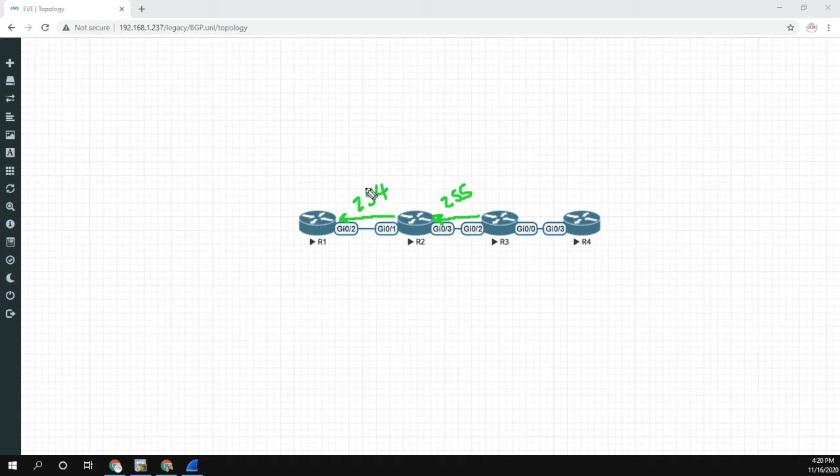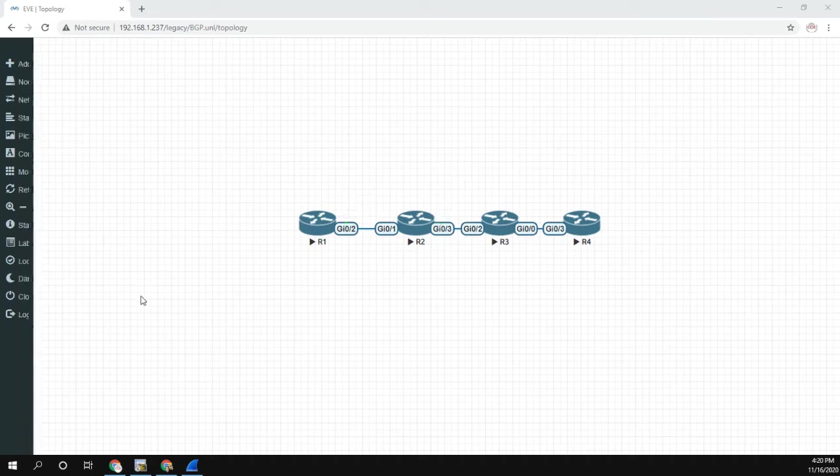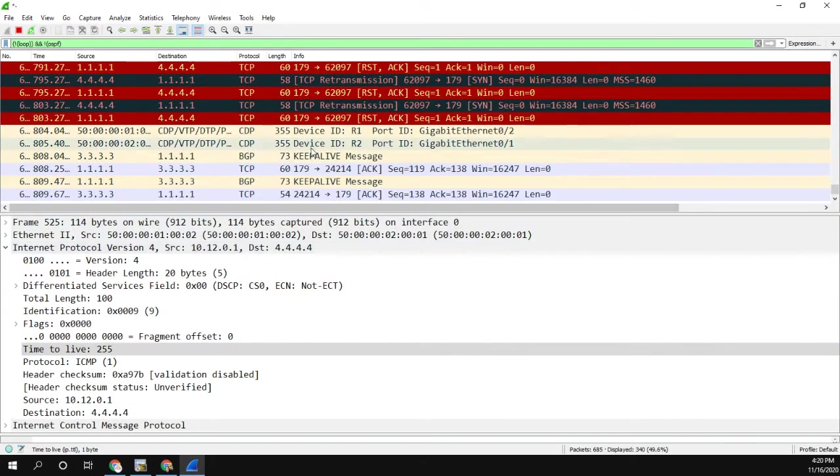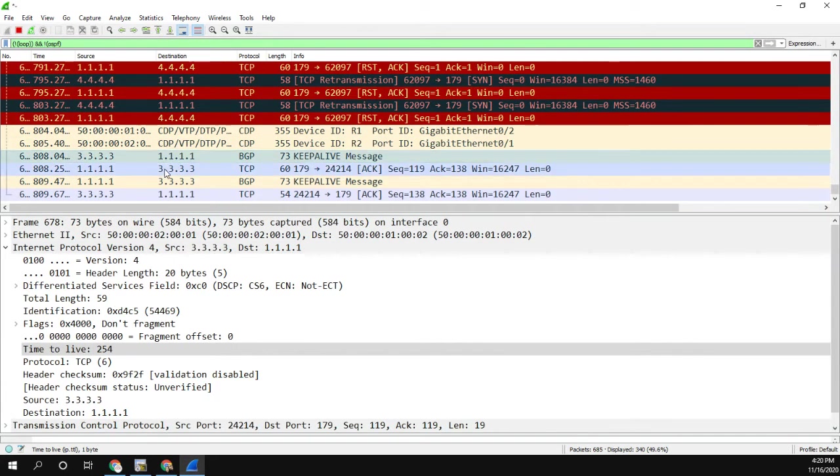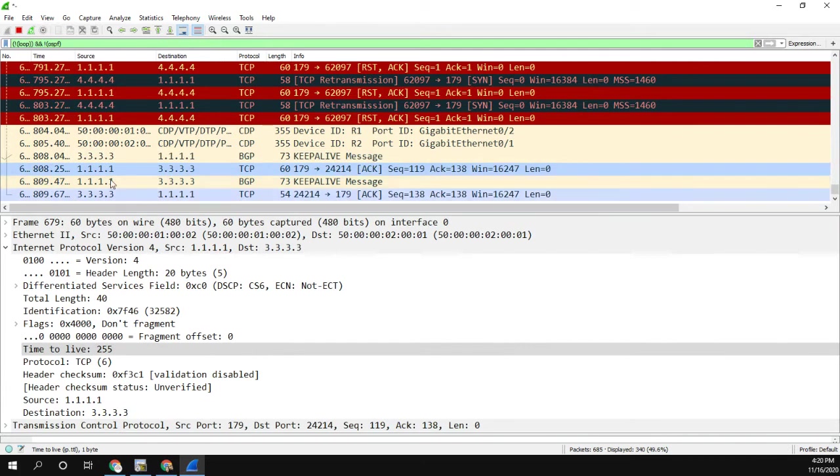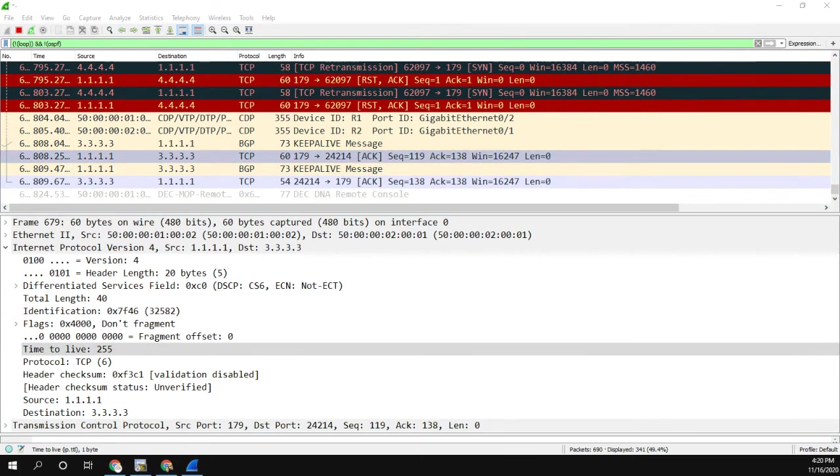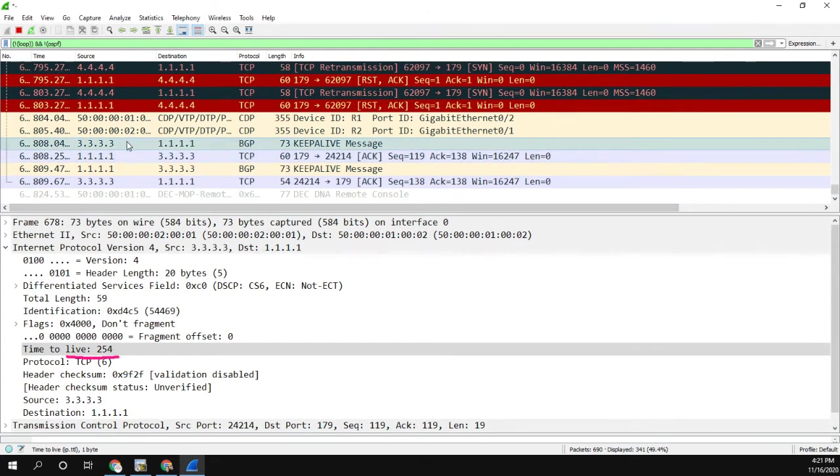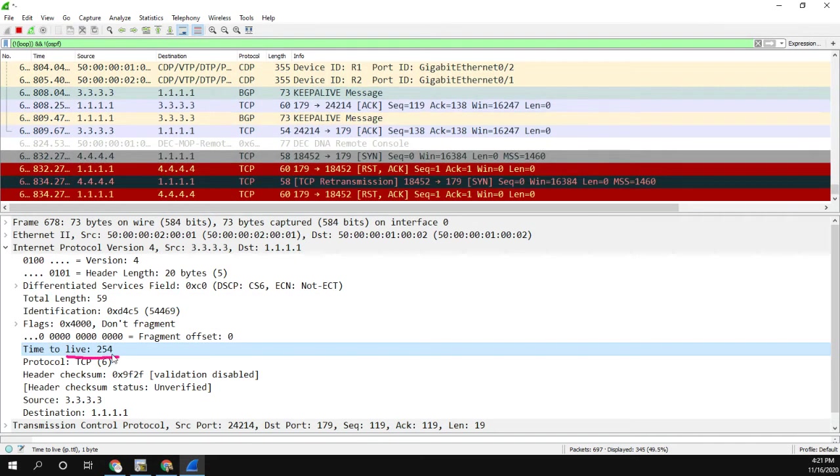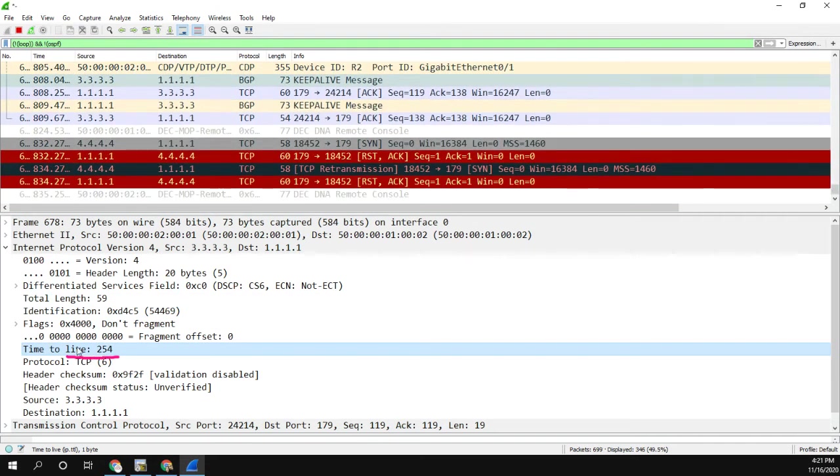Now we can confirm this because I already have Wireshark open. And let's take a look at the packets. First of all, here's a packet from one to three. And you can see that down here, I'm sending it with a TTL of 255. Then the packet from three to one, it's coming in with a TTL of 254.